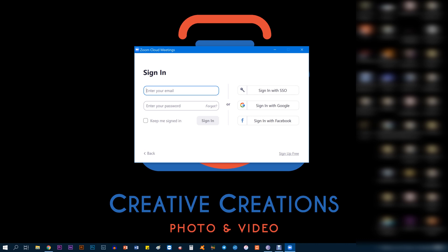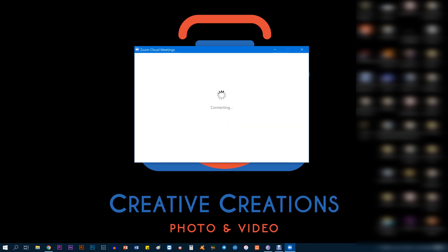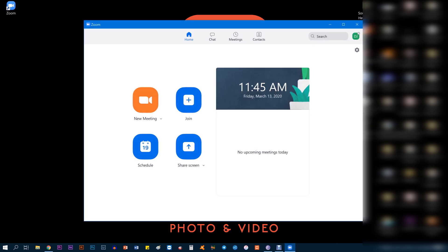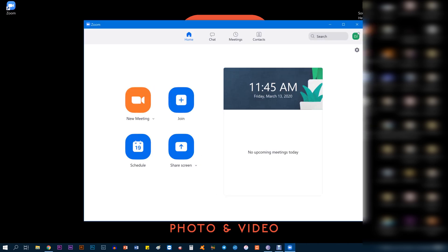This is the application right here. Now since we have already signed up, we're going to sign in now. Just type in the same email address that you used to sign up and enter that same password that you used to sign up, and click Sign In. And here we are. We are right now in the Zoom app and you'll notice you already have the Zoom app on your desktop as well.